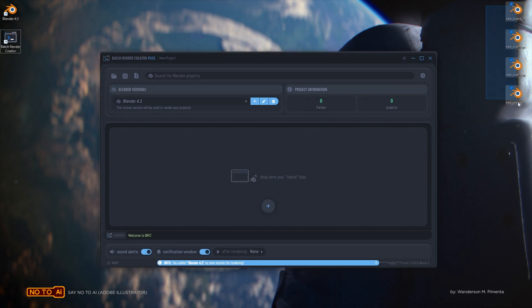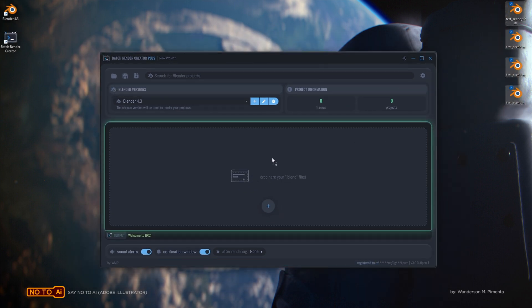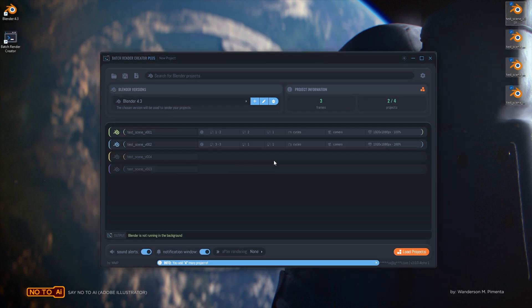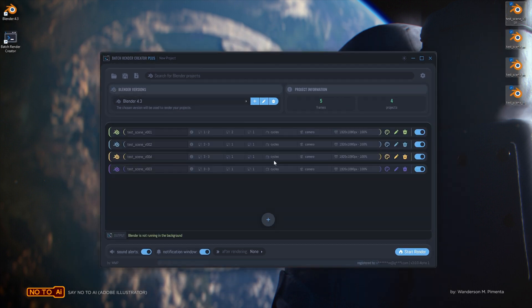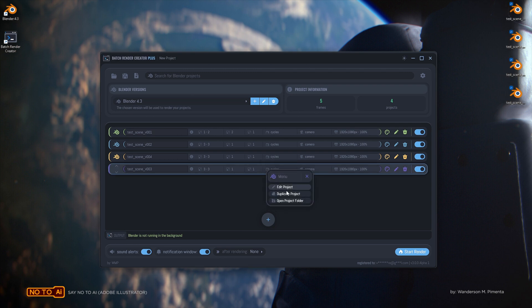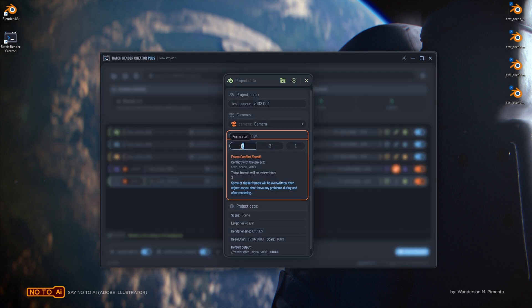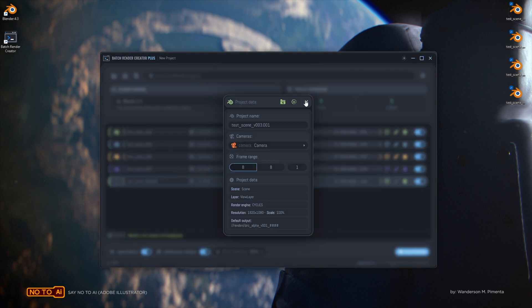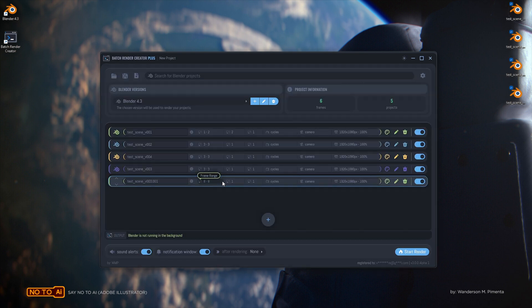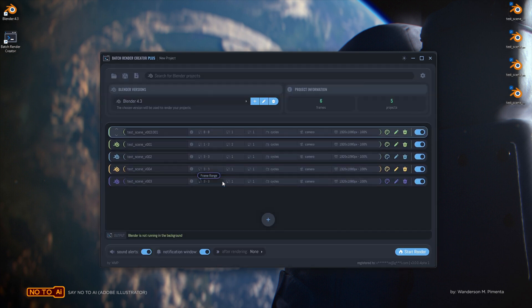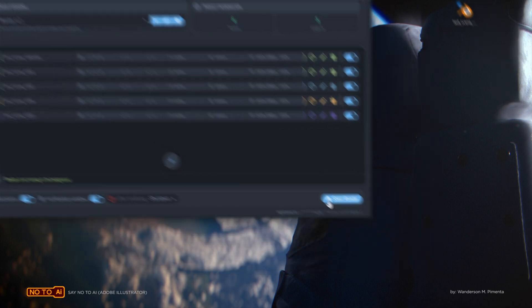Soon, it will also be available for Linux. Simply drag your projects into the Batch Render Creator and it will read all your Blender project data, set the render order, and start rendering.